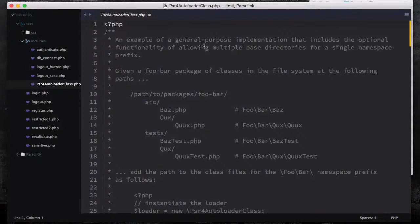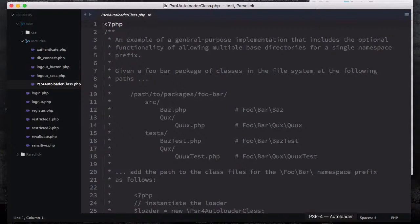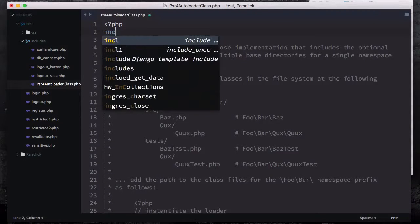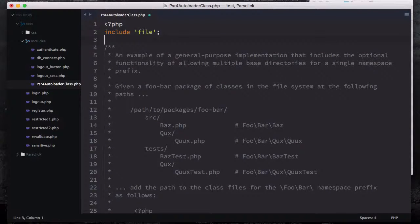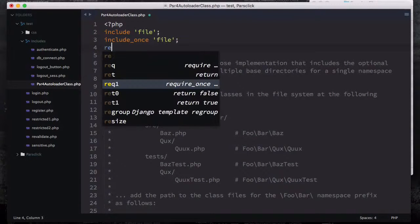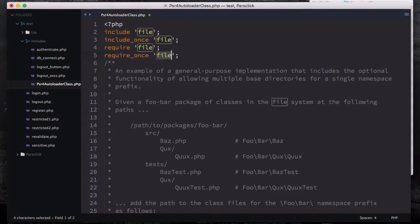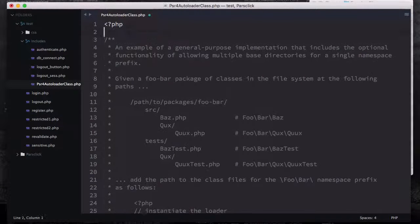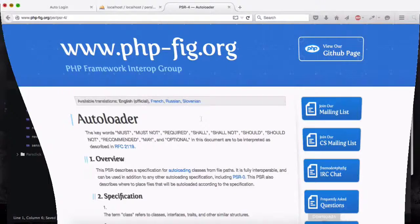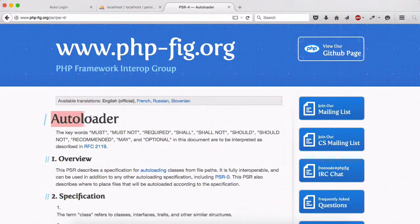This PSR-4 autoloader is an example of a general purpose implementation that includes the optional functionality of allowing multiple base directories for a single namespace prefix. If you're not familiar with autoloader, you're probably familiar with include, include_once, require, or require_once. Instead of doing all of this, which is not a good practice, there is something called autoloader.